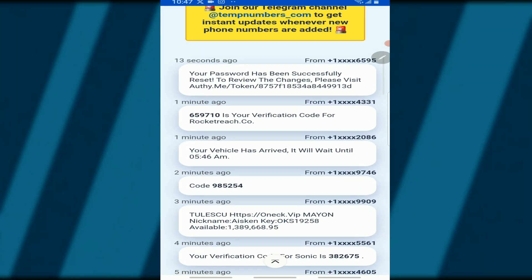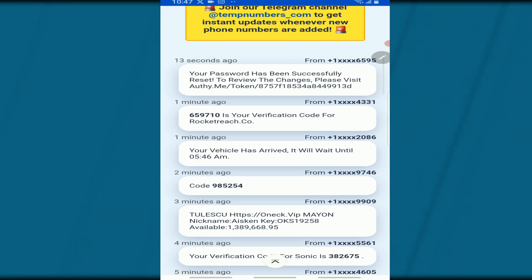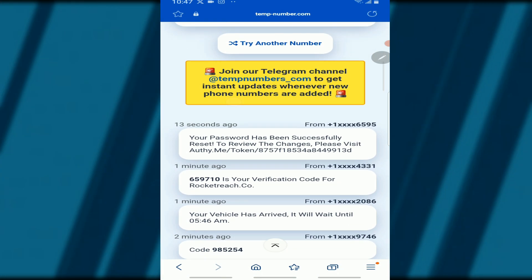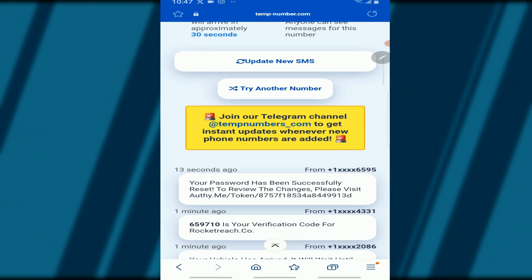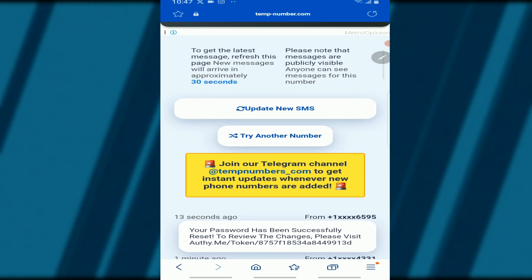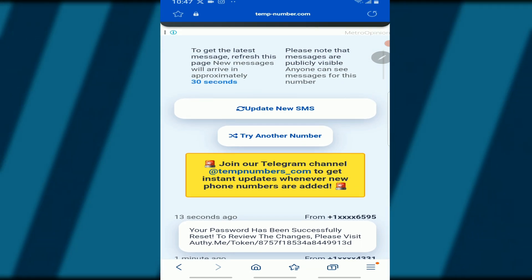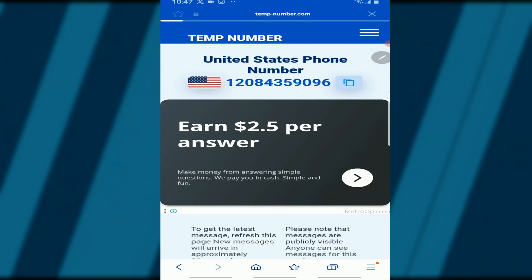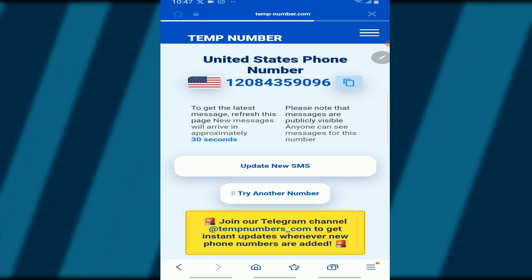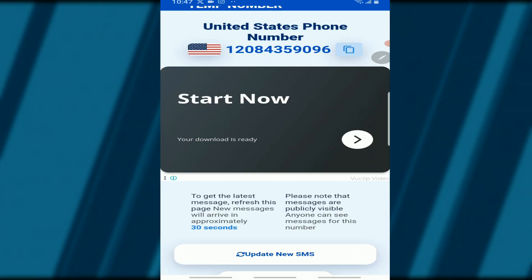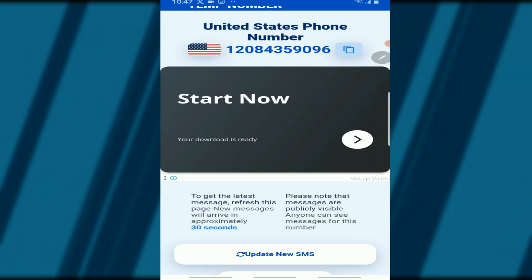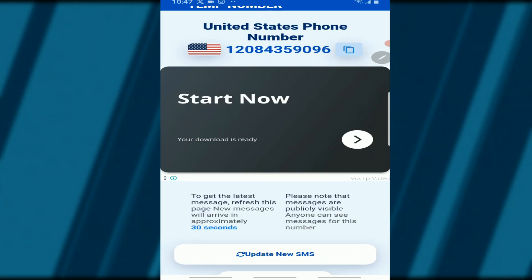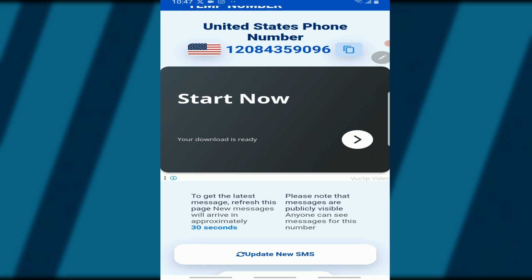Scroll down and the messages will appear here. If the message hasn't reflected yet, just tap on "Update New SMS." That's how simple and easy it is to get a temporary phone number for your SMS or verification for free.